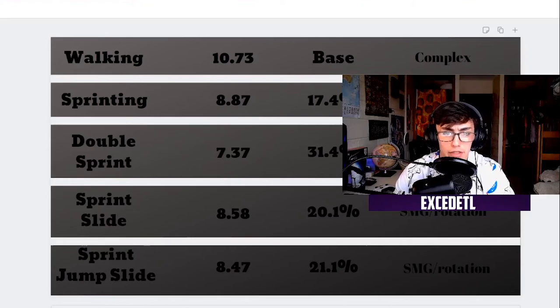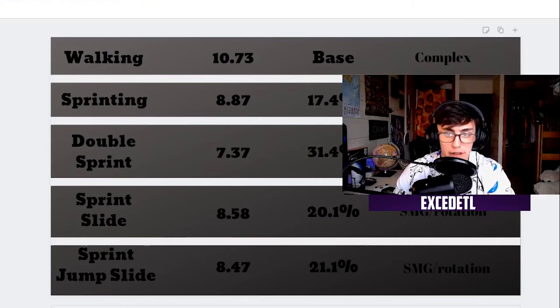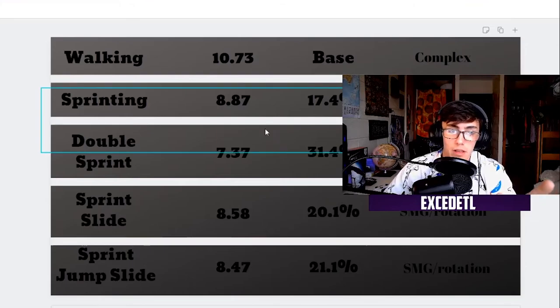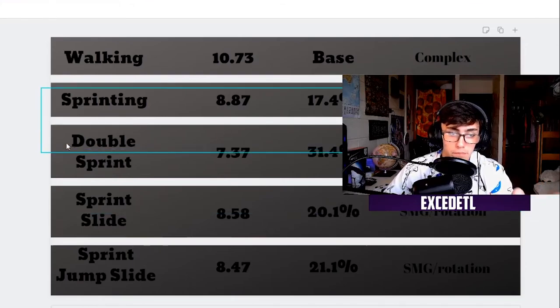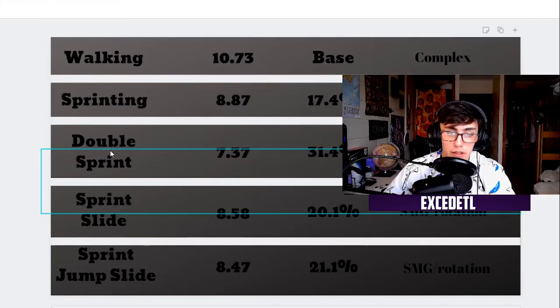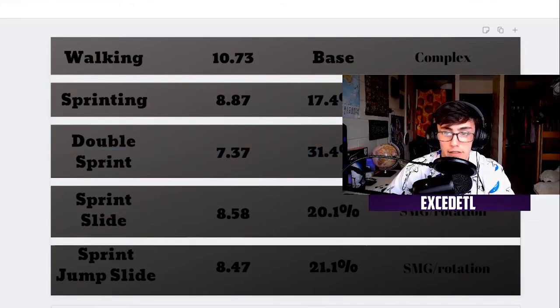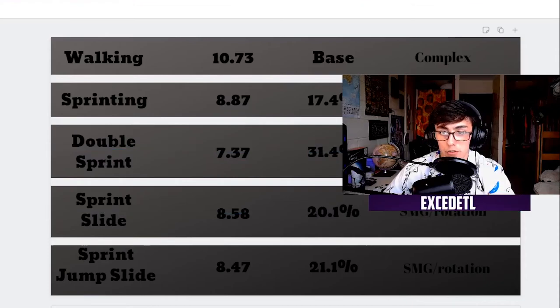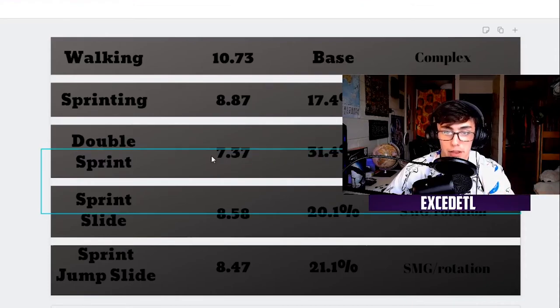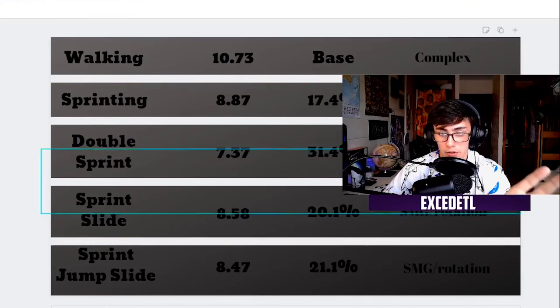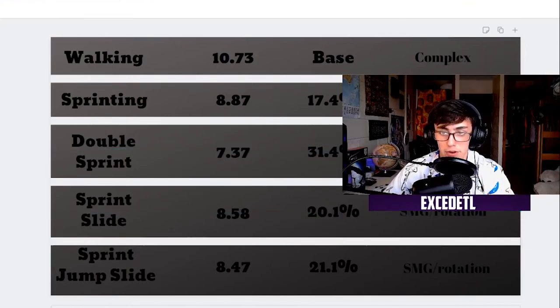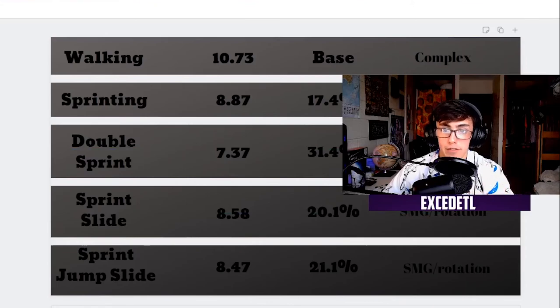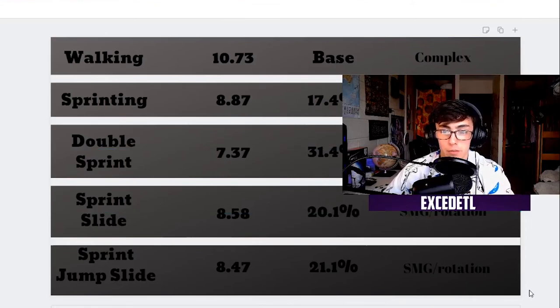So I hope that this kind of breaks it down for you guys a little bit better. It's pretty much how you would expect it to be. The double sprint is the fastest way to move in the game. There is no sort of B-hopping or G-sliding like there used to be in Counter-Strike or in Black Ops 3.